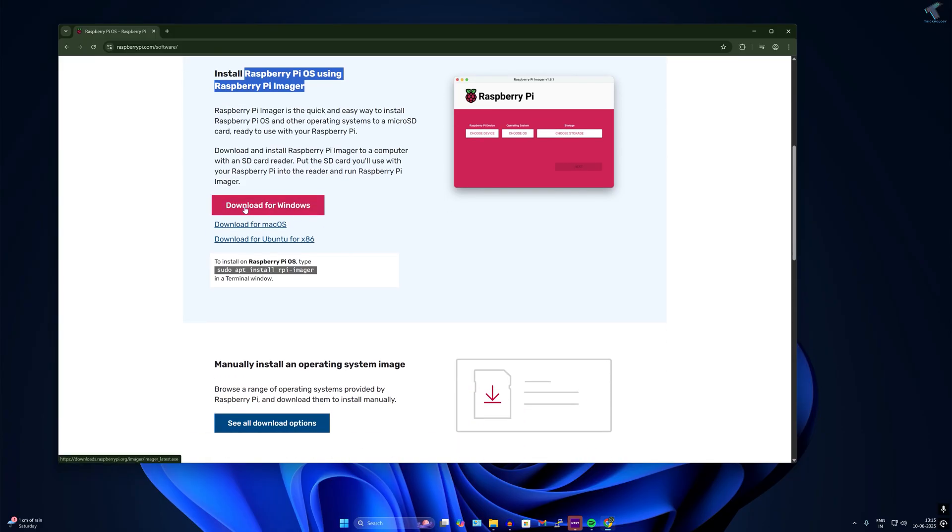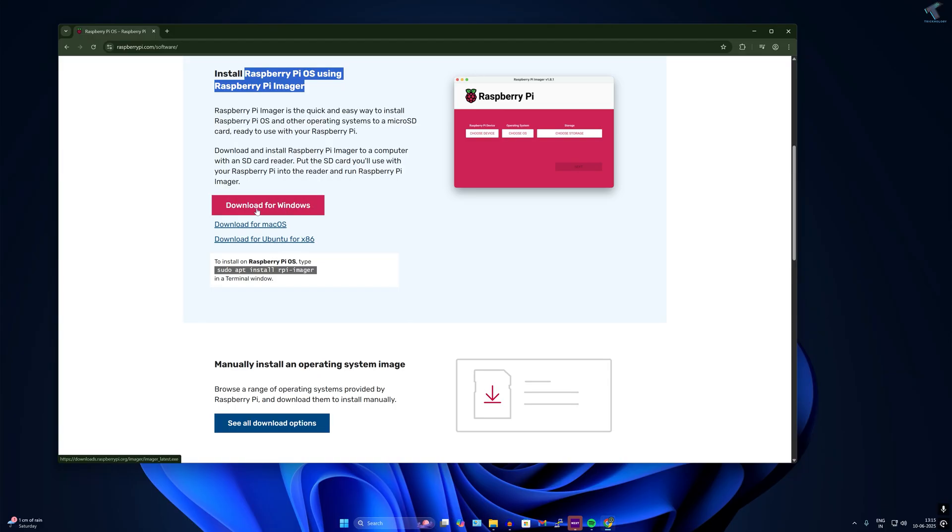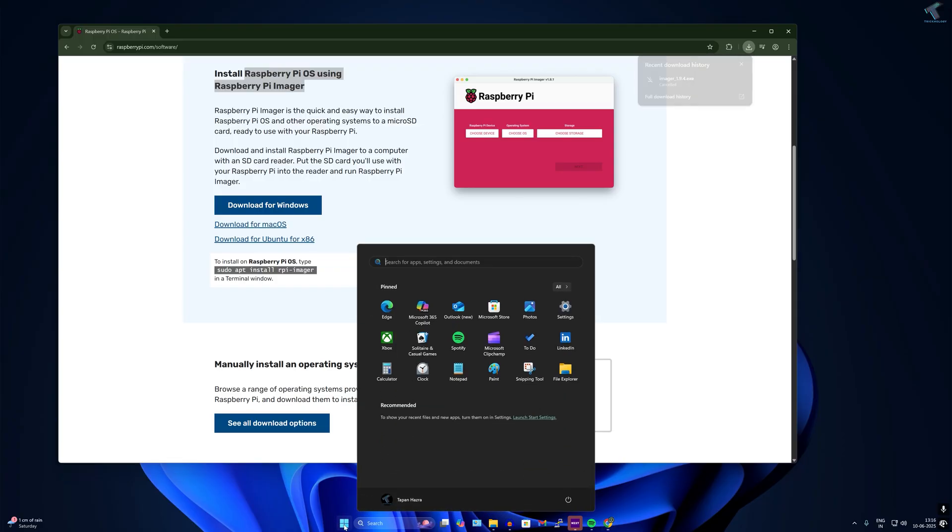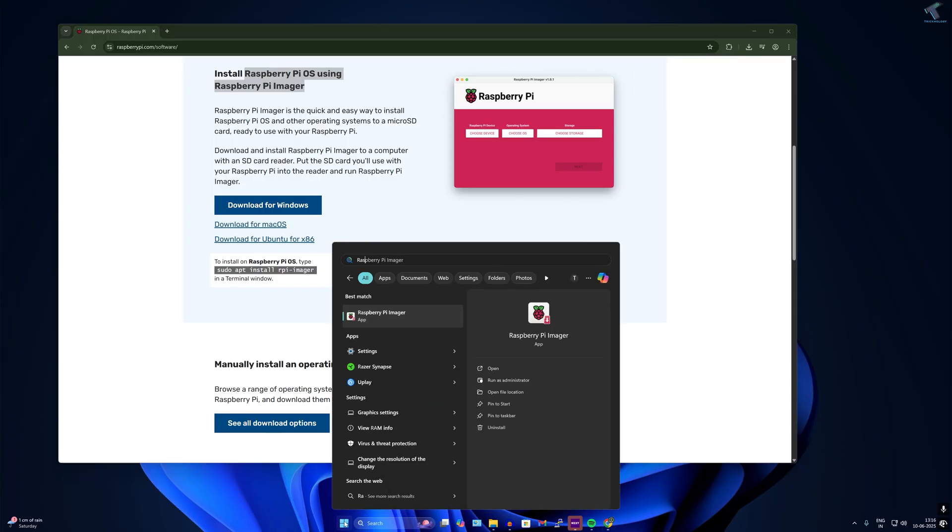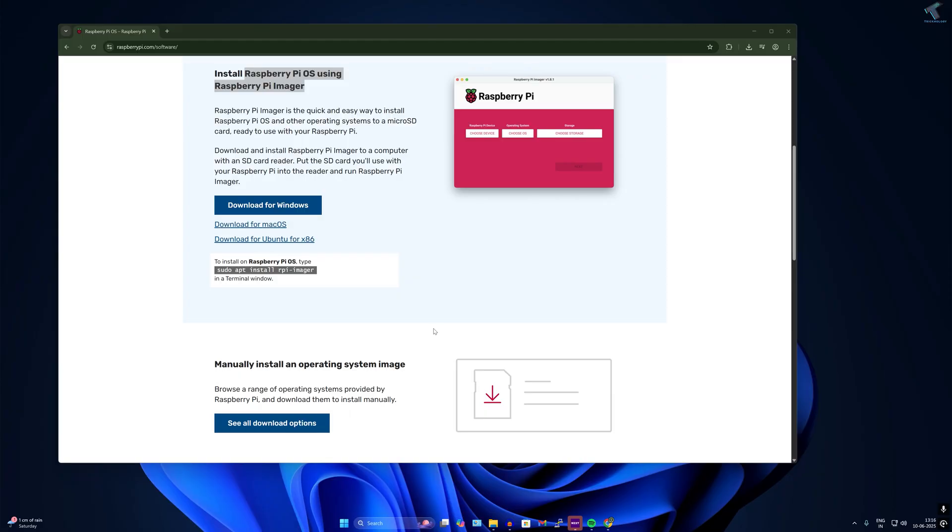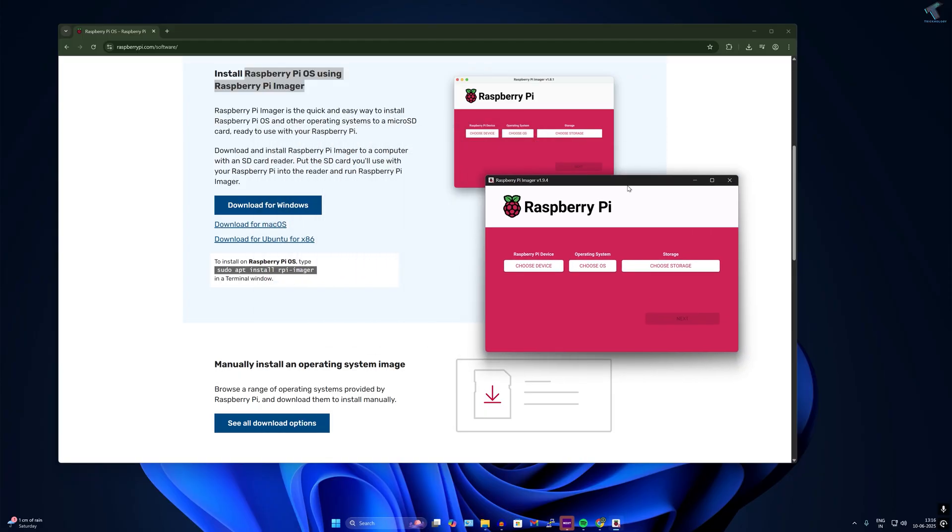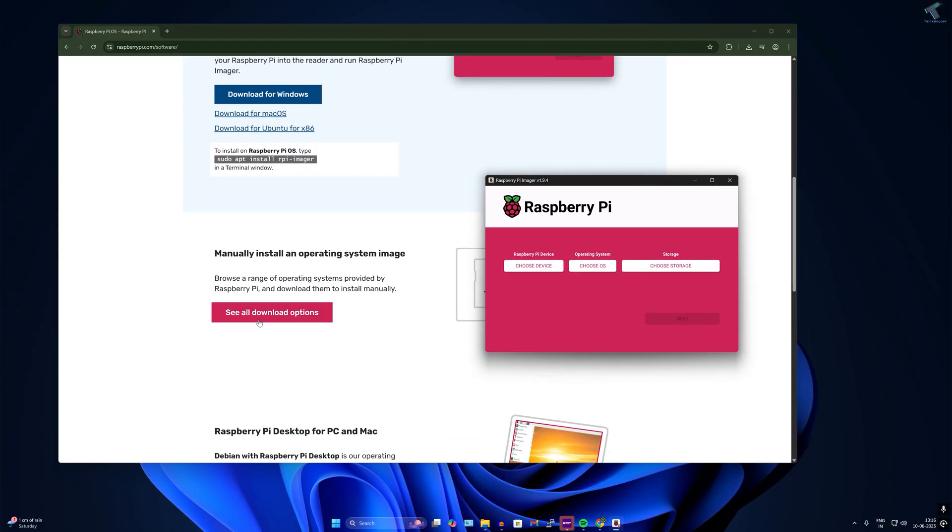You need to download it for Windows if you're using Windows. If you're using Mac or Ubuntu, you can download from there. I will download for Windows. After download, you need to install the software.